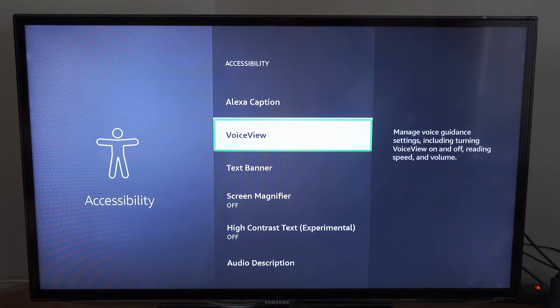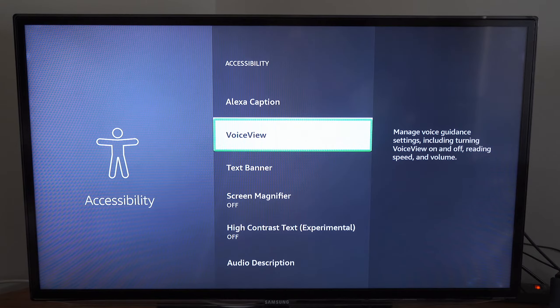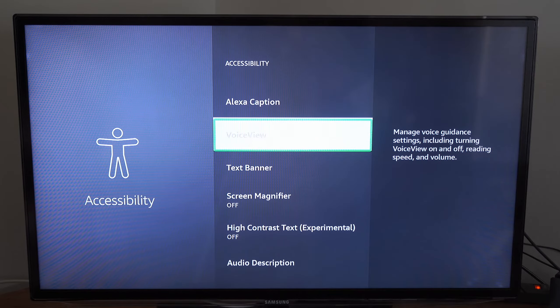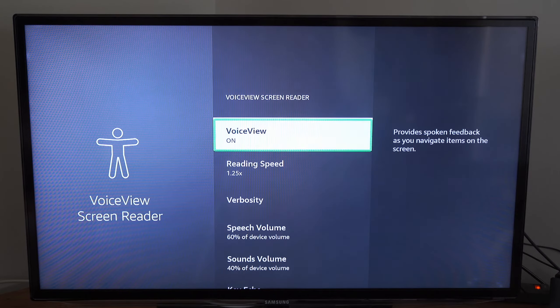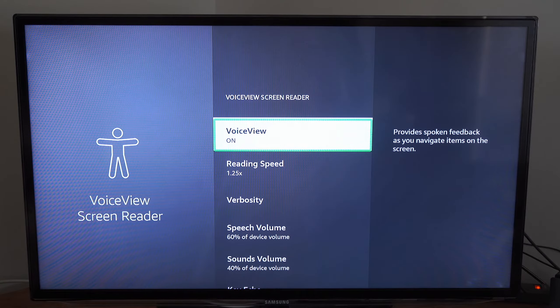Settings including turning off or on VoiceView, reading speed, and volume. So let's go to VoiceView. Now simply...